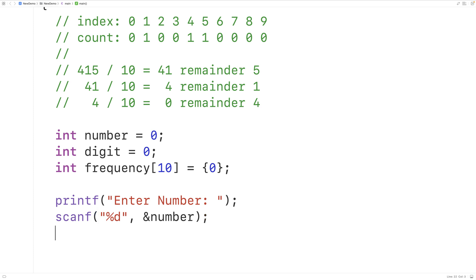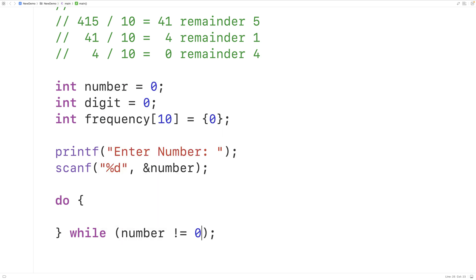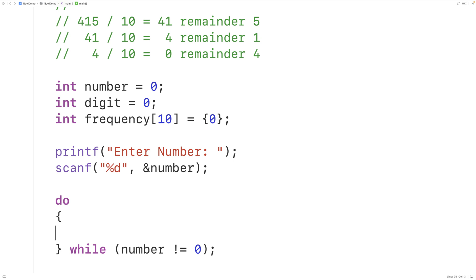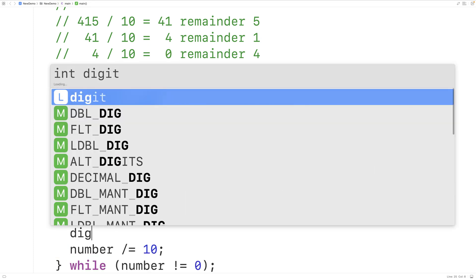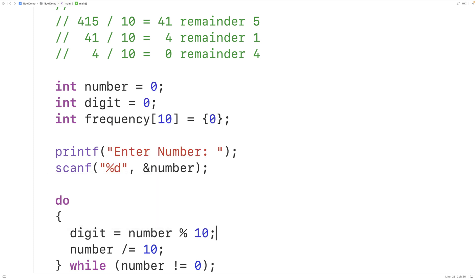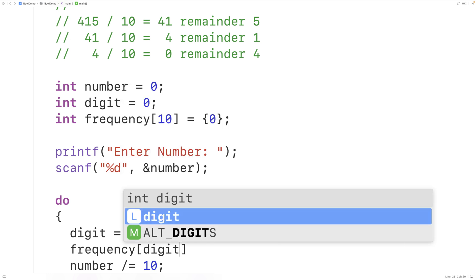Then we can implement our algorithm. We'll have a do-while loop and continue this process while the number does not equal 0. Inside the loop, we'll divide the number by 10 using number /= 10, which divides the number by 10 and stores the quotient back into number. To extract the remainder, we use the modulus operator — digit = number % 10 — which gives us the remainder of dividing number by 10, extracting each digit. Then we'll increment the value in the frequency array at index digit to increase the count of that digit.